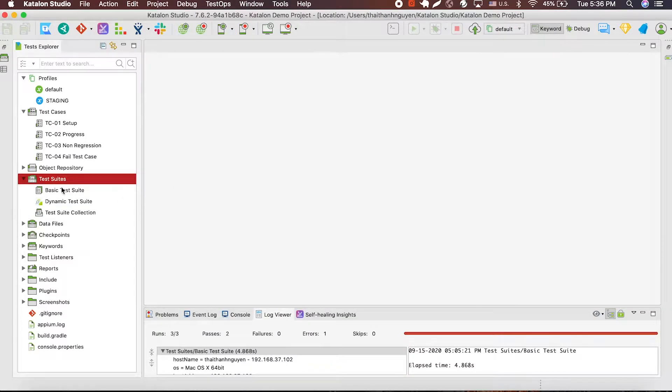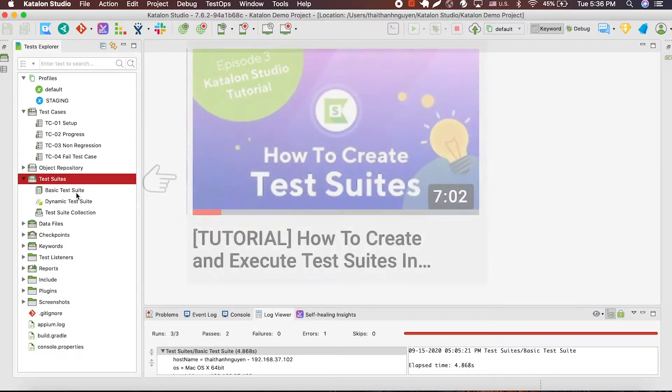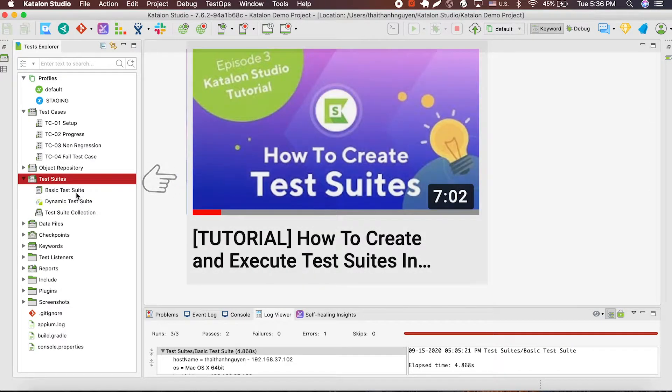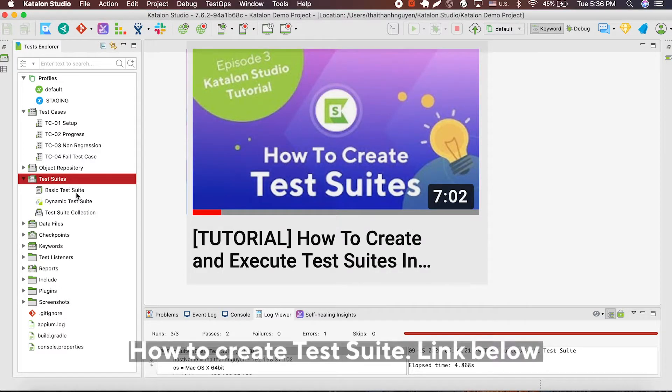To create a report, first you need to have your test suite ready. To learn how to create a test suite and a test case, you can watch our other tutorials on how to create a test suite with the link down below.